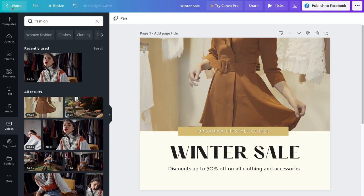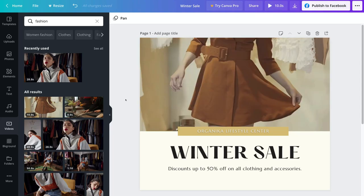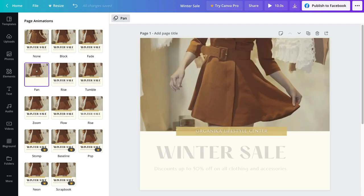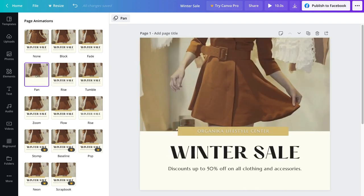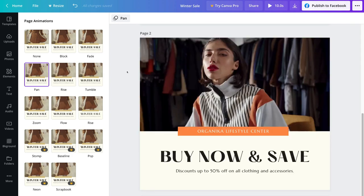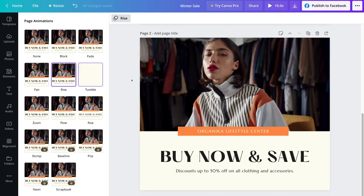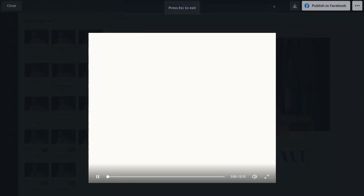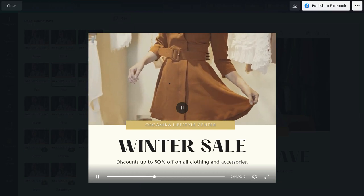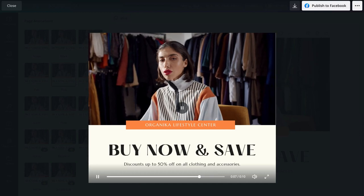Last but not least, we have one final feature to share with you that's going to help your videos pop — animations and transitions. If we navigate up to 'pan,' you can see we currently have pan switched on. You can change the animation and transition per scene, per page. We have page one selected with pan as the animation for scene one. For scene two, page two, we also have pan selected, but we can change that to, say, 'rise.' Preview your video to see the pan transition on the first page and rise on the second.